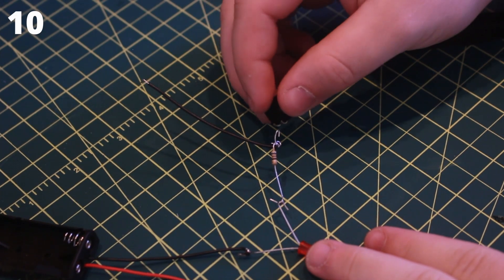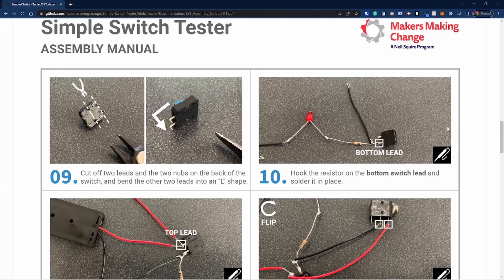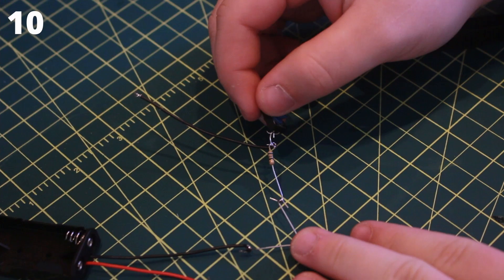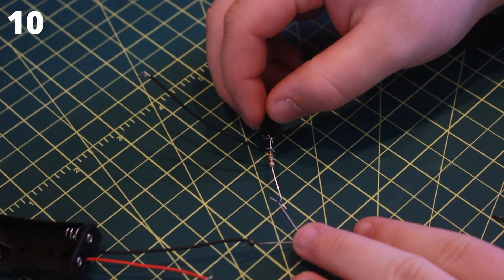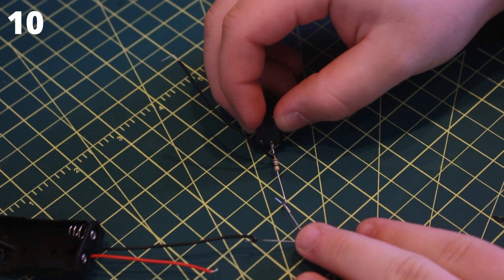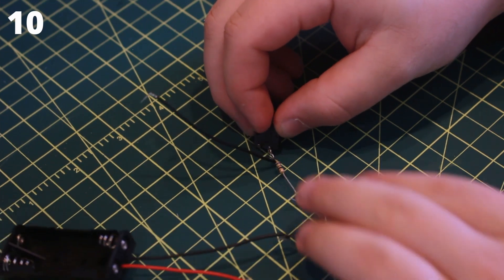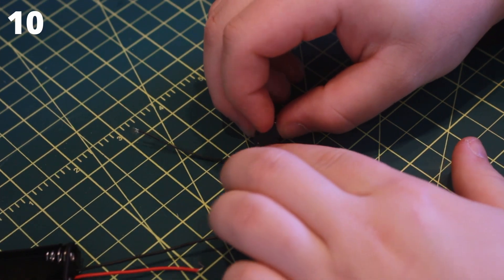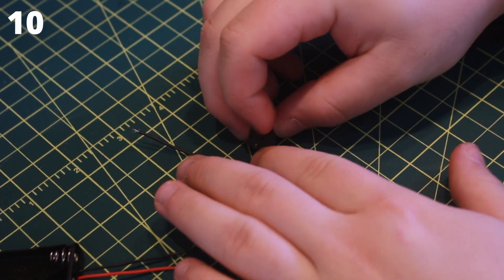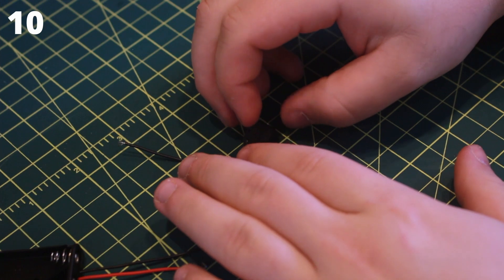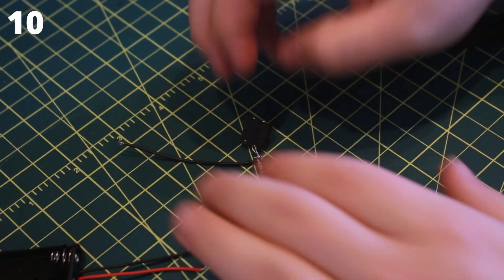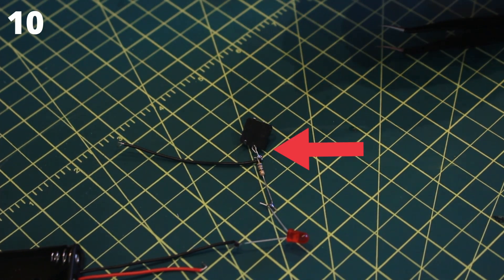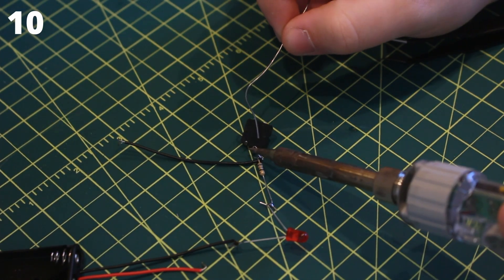The tactile switch lead should not be touching the black wire that was just soldered in and should only be in contact with the resistor. Use the hook part of the resistor to attach the bottom lead of the tactile switch and solder it in place.